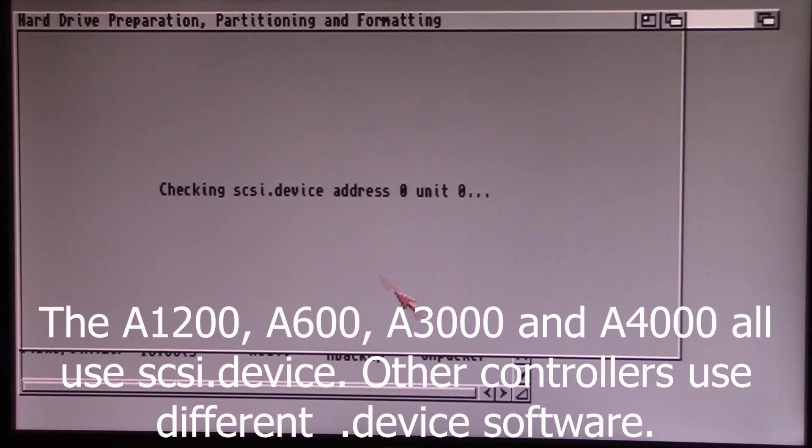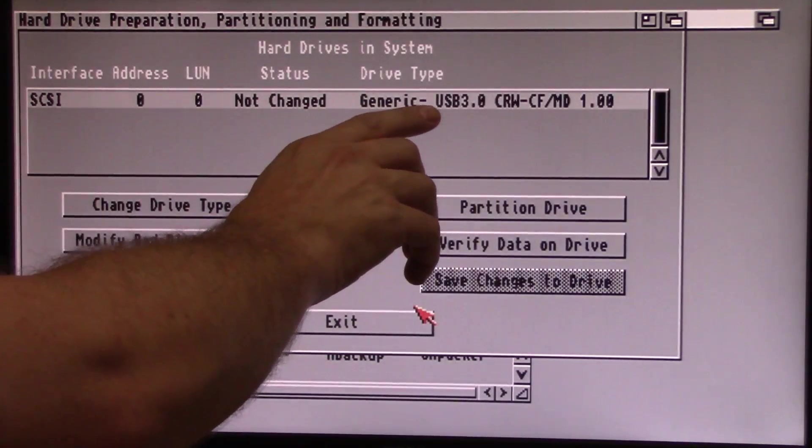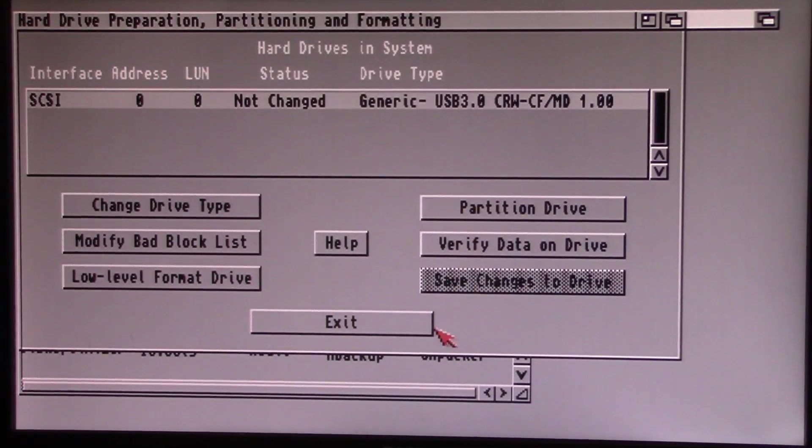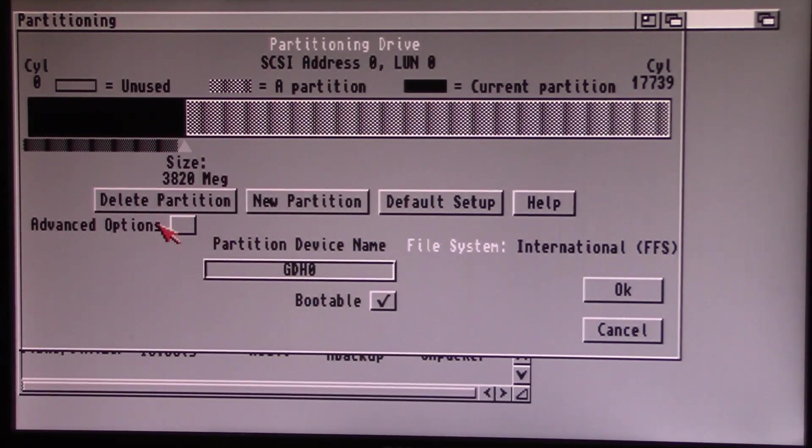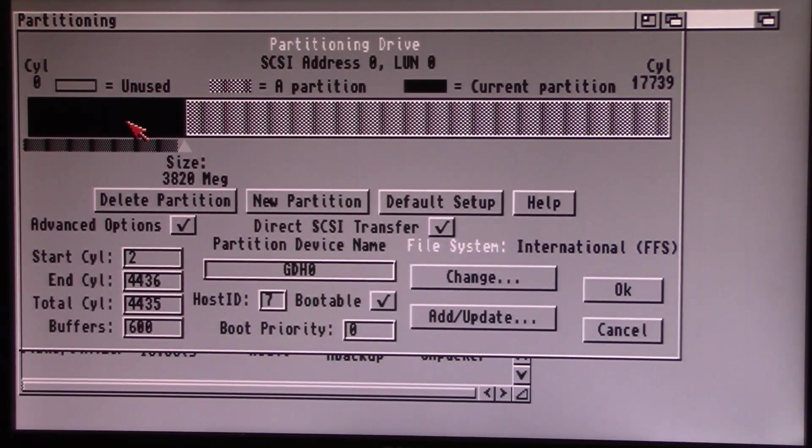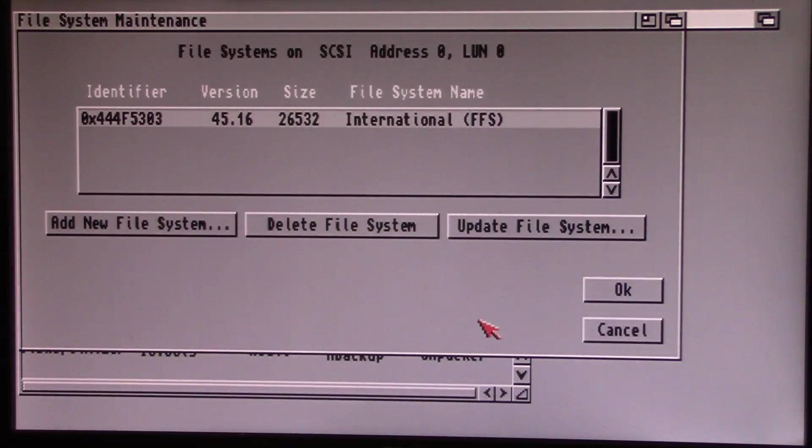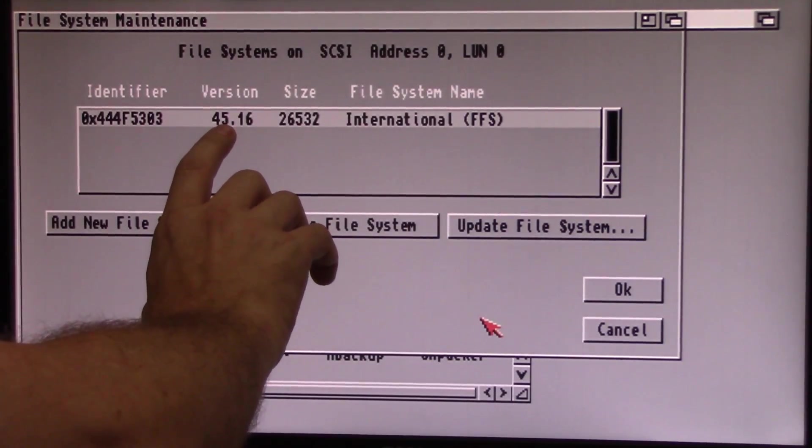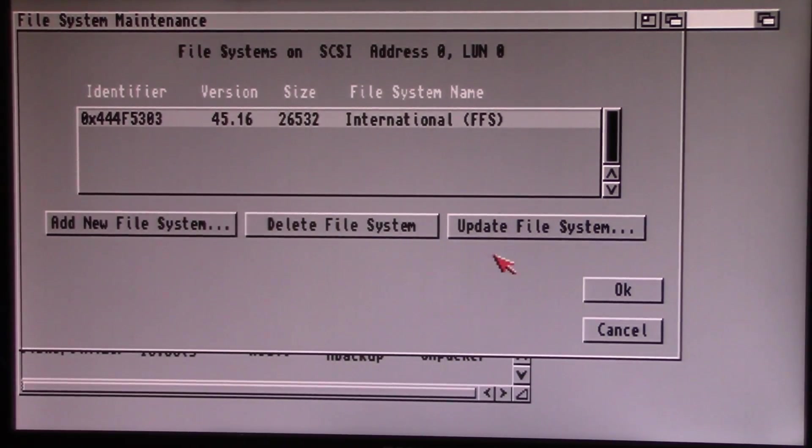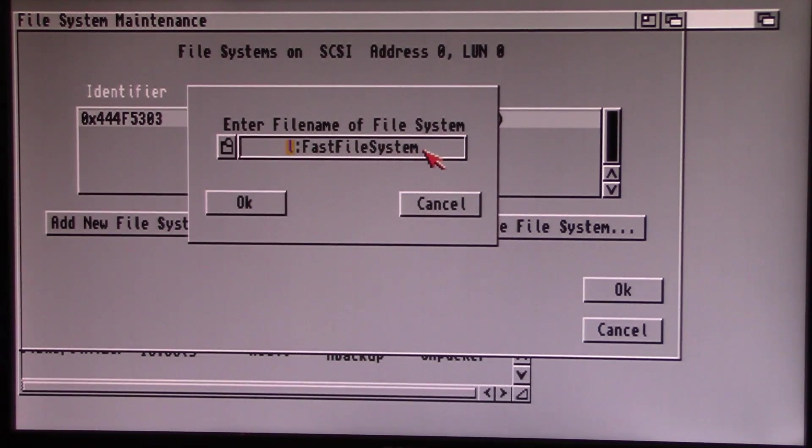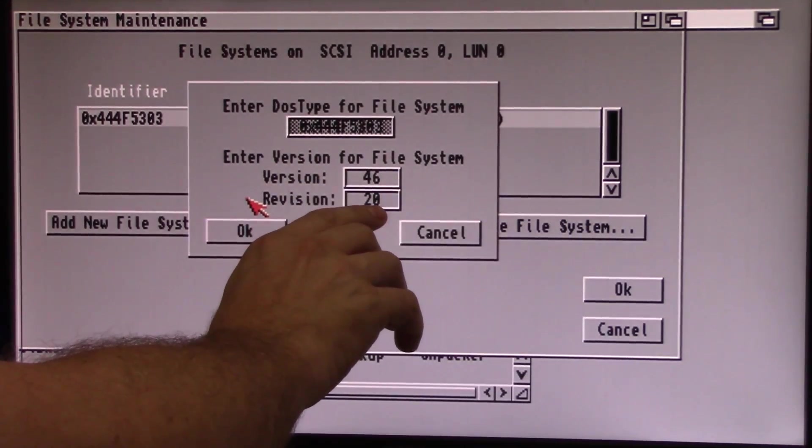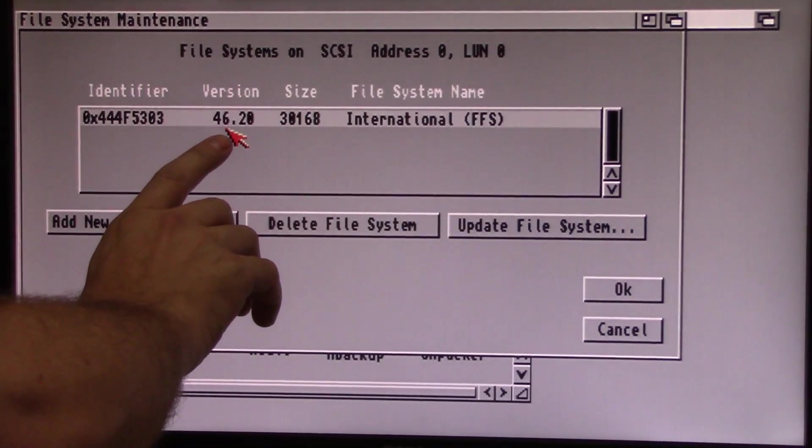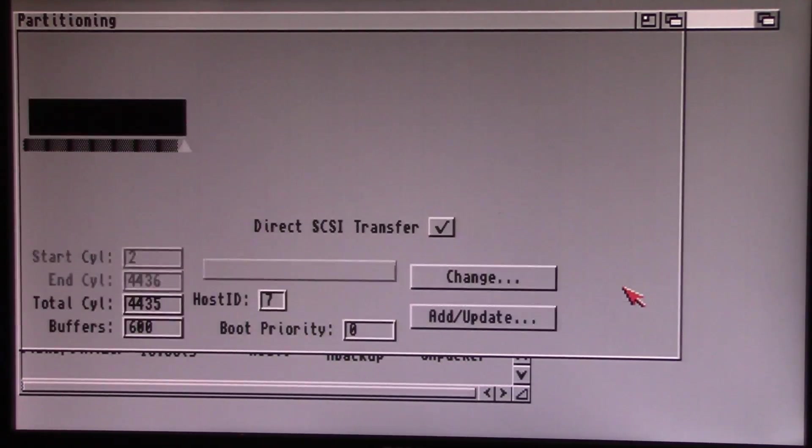So we'll go back into here since this Amiga is just using SCSI device. And it sees everything just fine here. We're going to click on Partition Drive, Advanced Options. Now, in order to update the file system, you have to click on one of your partitions, click on Add Update, and you'll see right now we're at 45.16. Click Update File System. It will look in the default location, which should be L colon Fast File System, where it copied the new one, version 46.2. Click OK. See, now our version number has been incremented here. Click OK again.